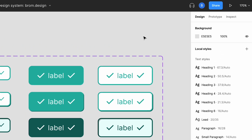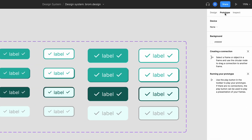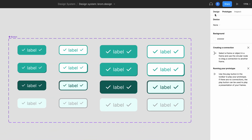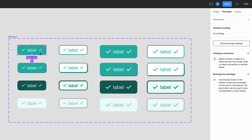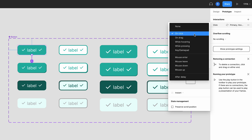Back in the design system buttons page, I have my components set. If I click the prototype tab up here, we can start to link up the various states. If I select the default button and hover over it, you'll notice that these new blue circular plus buttons appear. The first interaction I want is for the default button state to change to the hover button state when a user moves their mouse over it. If I drag the blue plus button circle and link the default state to the hover state, you'll see a new panel pop up called interaction details.